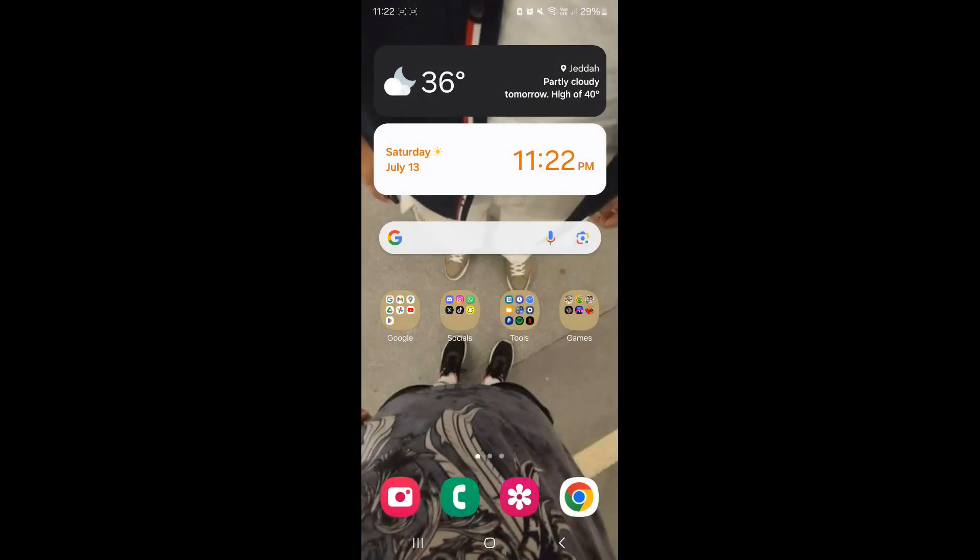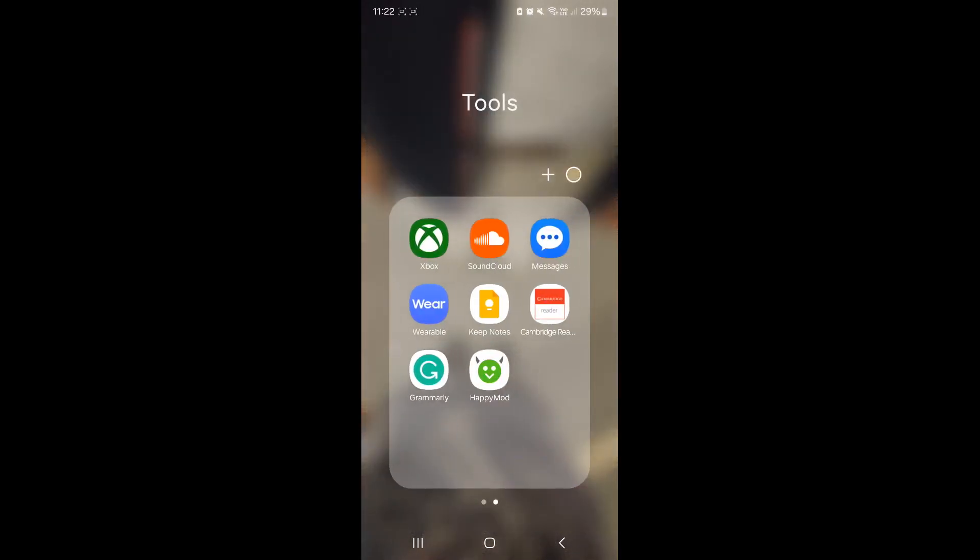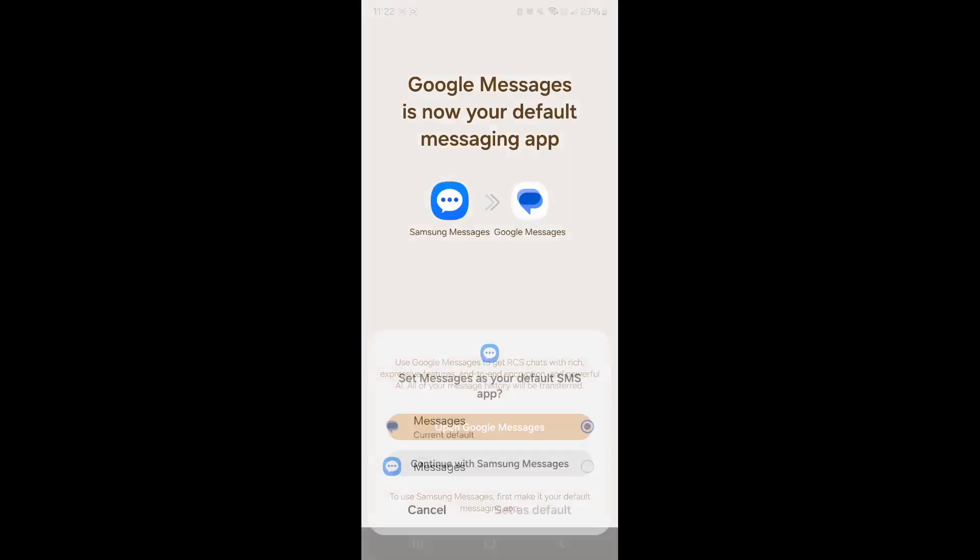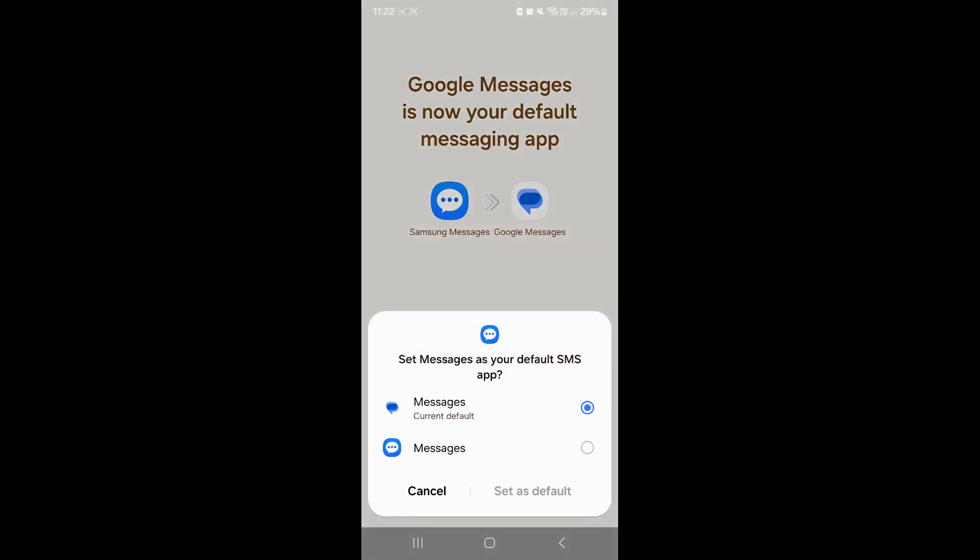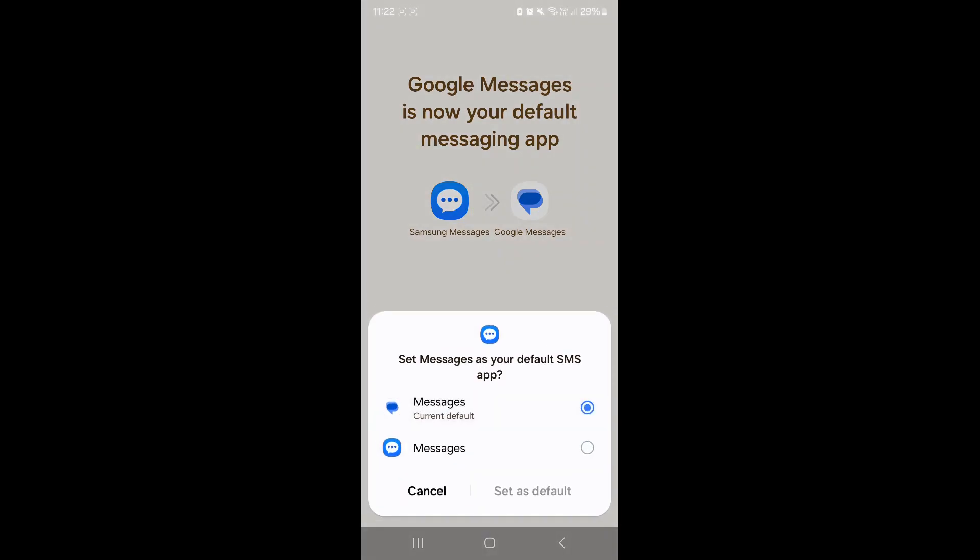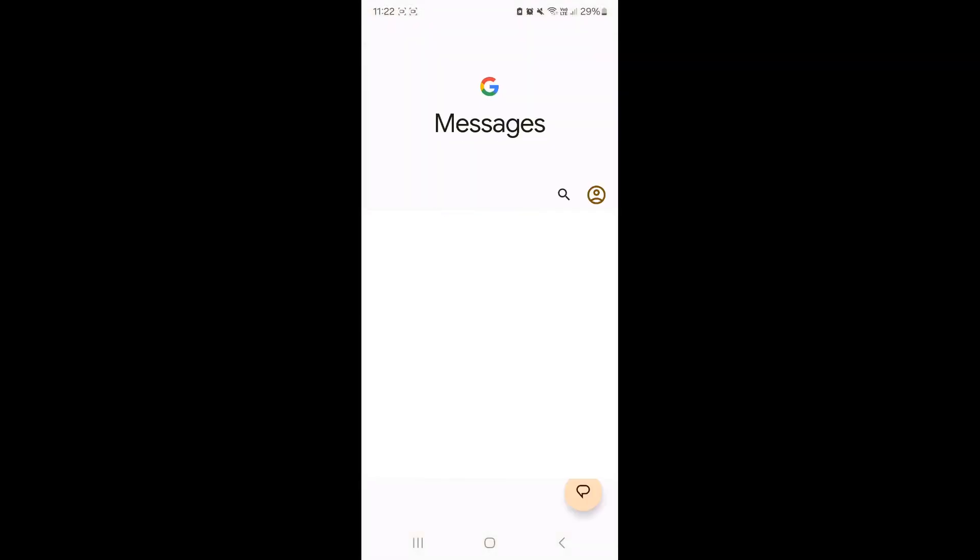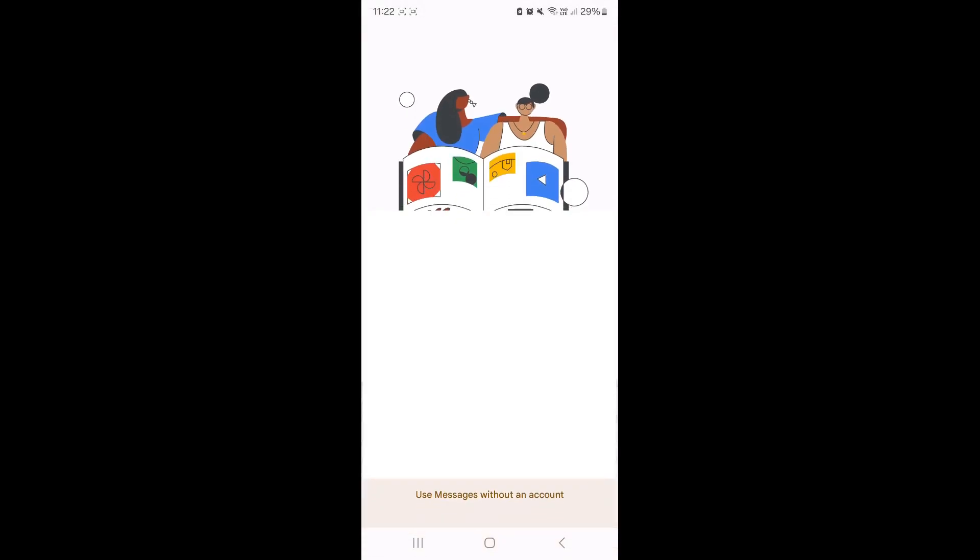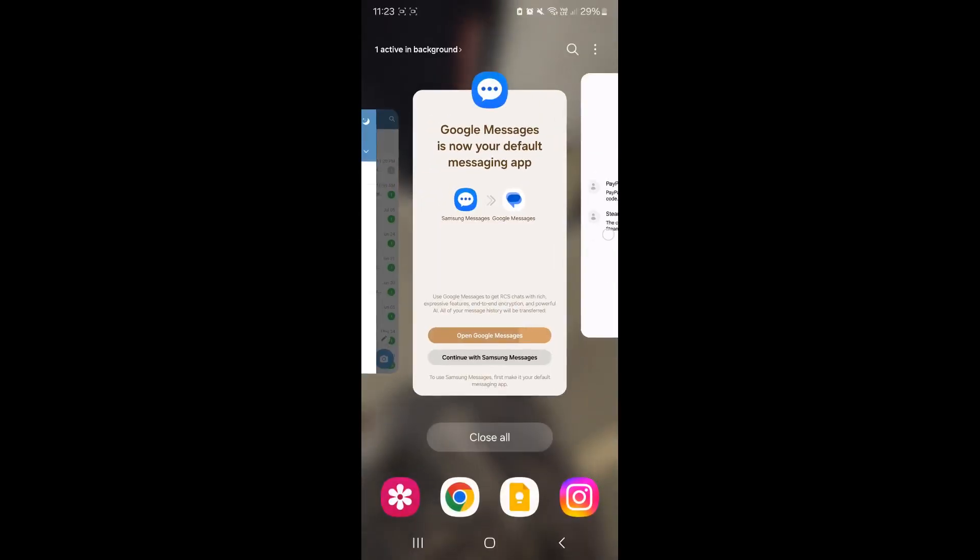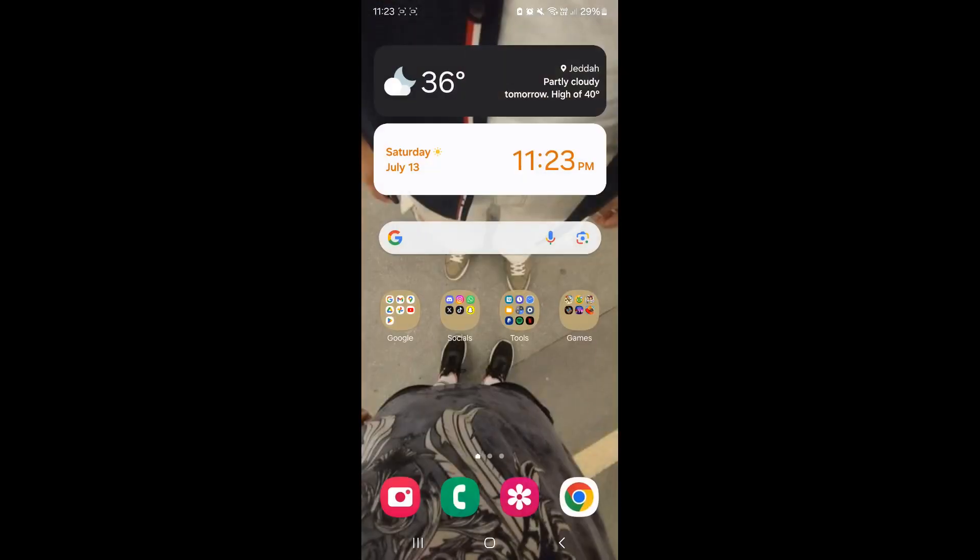If you've restarted your phone a bunch and it still isn't working, make sure that your SMSs are open. Like I said earlier, give Telegram all the permissions, and make sure that your SMS is open. We'll click on that, cancel, open Google Messages, and you'll see here that everything is functional and working. My SMSs are open, and I will receive SMSs openly.